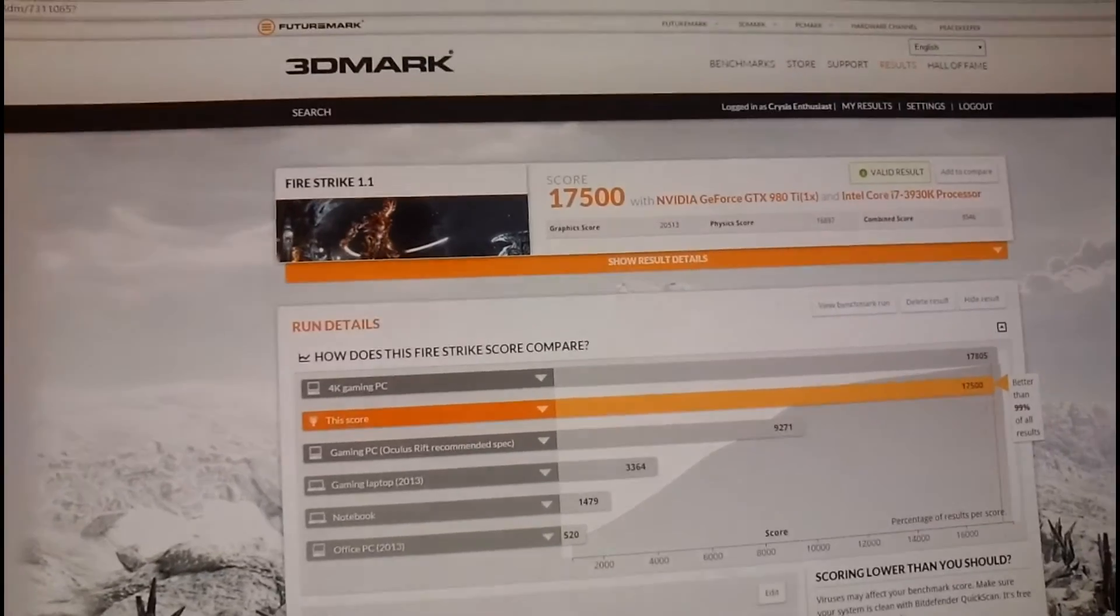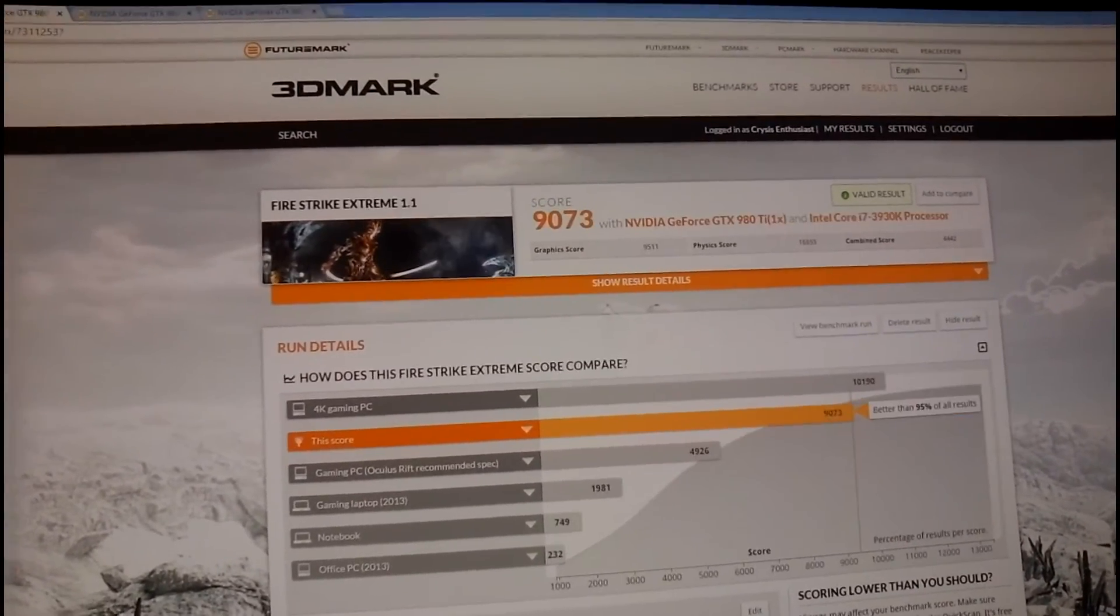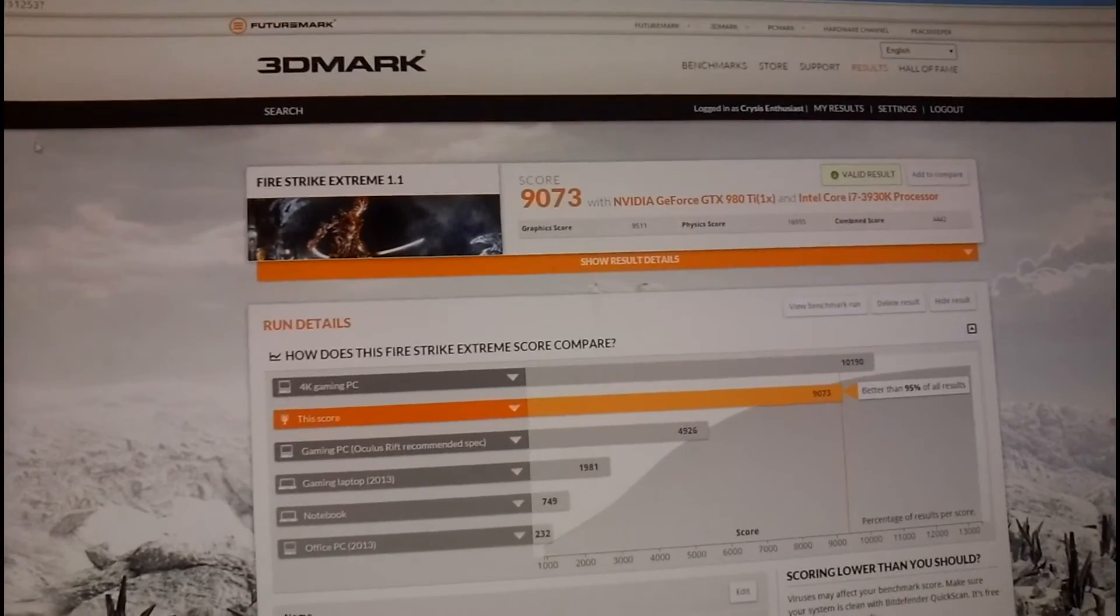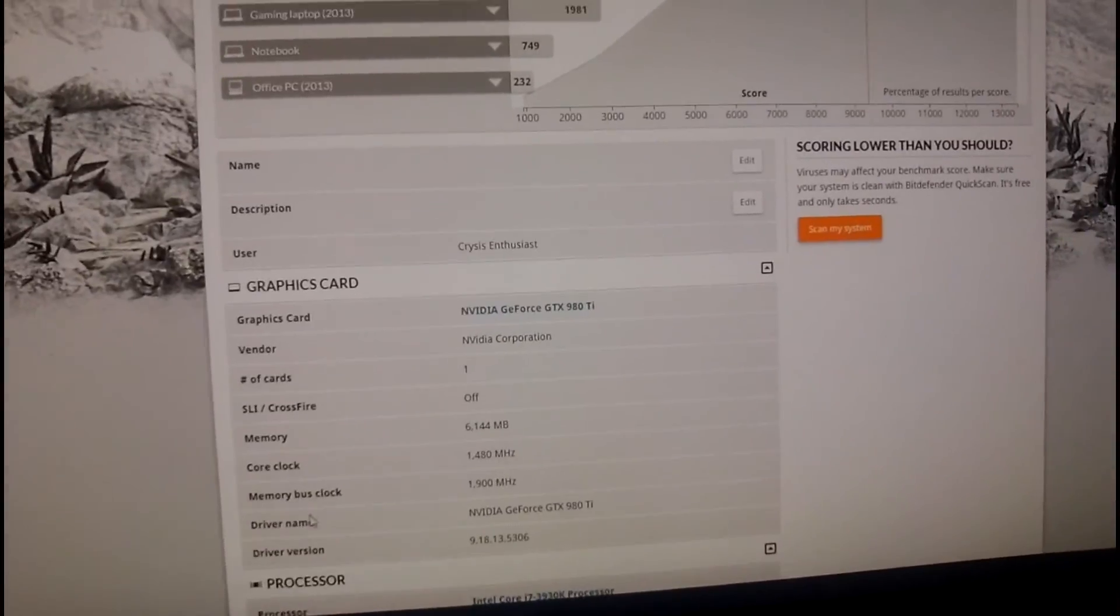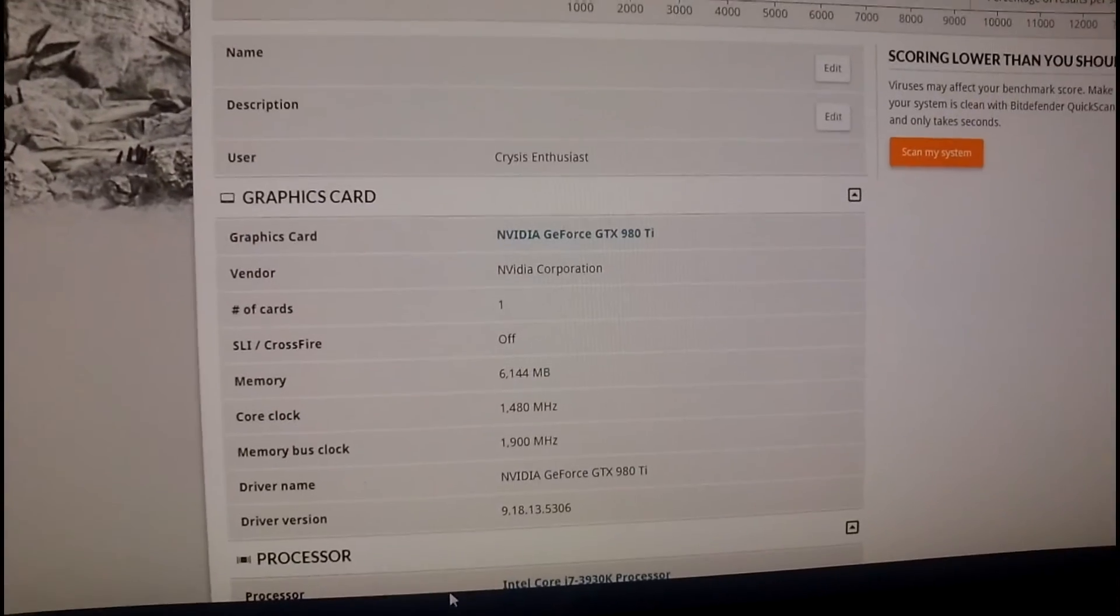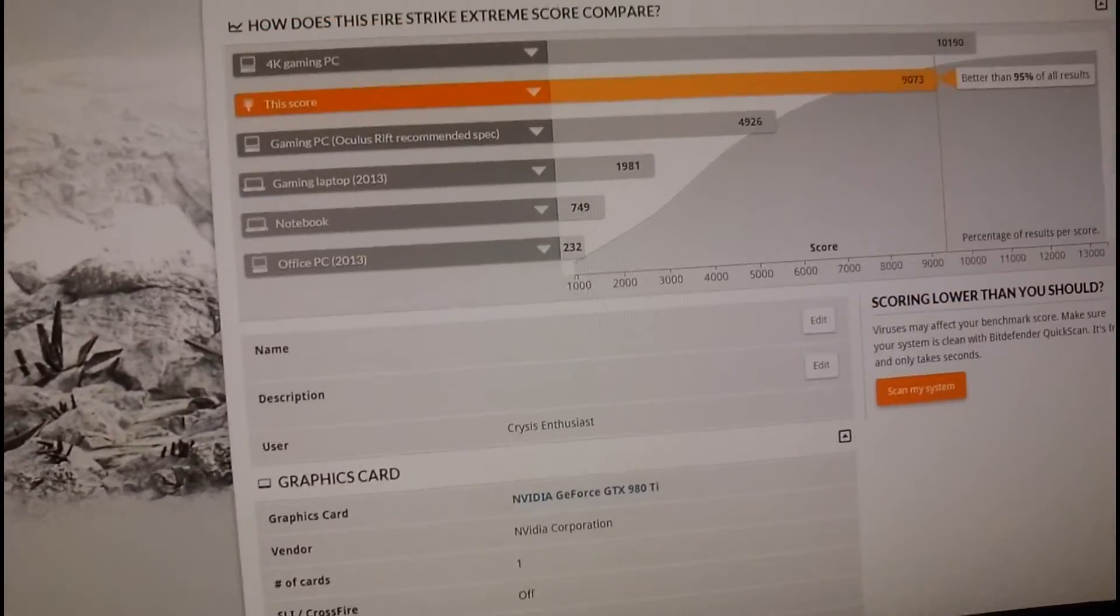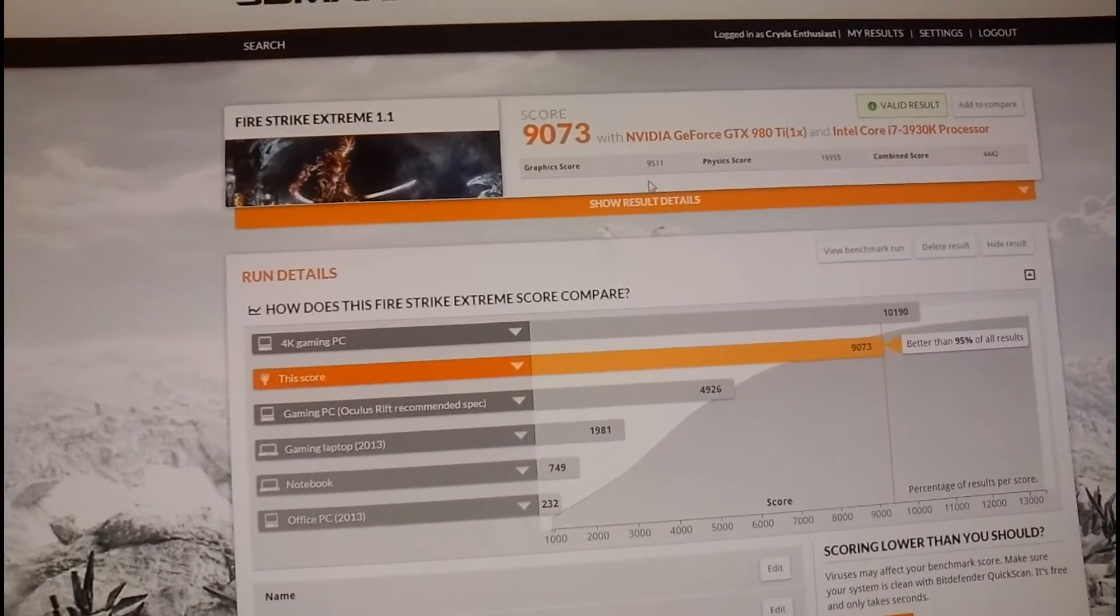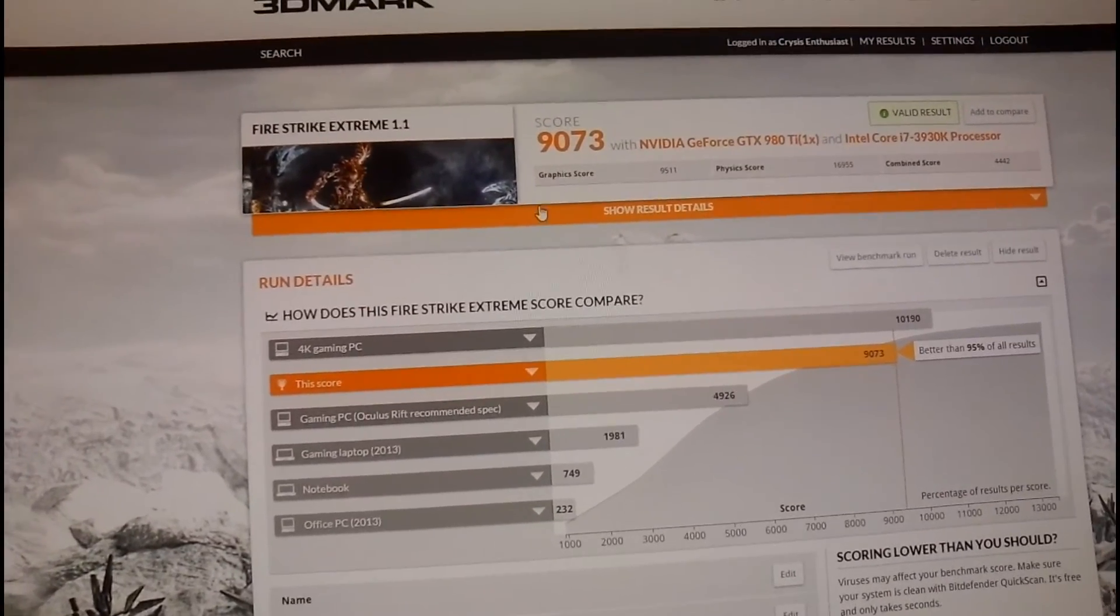This is your normal Fire Strike Extreme. But somehow, with the extreme at 1480, I get graphics score of 9511.